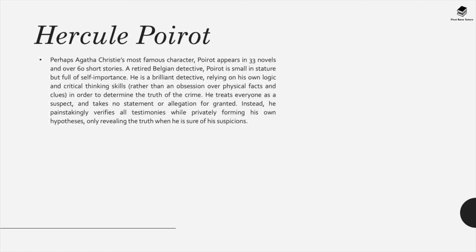Hercule Poirot, perhaps Agatha Christie's most famous character, appears in 33 novels and over 60 short stories. A retired Belgian detective, Poirot is small in stature but full of self-importance. He is a brilliant detective, relying on his own logic and critical thinking skills in order to determine the truth of the crime. He treats everyone as a suspect and takes no statement or allegation for granted. Instead, he painstakingly verifies all testimonies while privately forming his own hypothesis, only revealing the truth when he is sure of his suspicions.